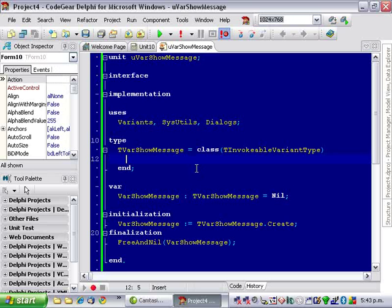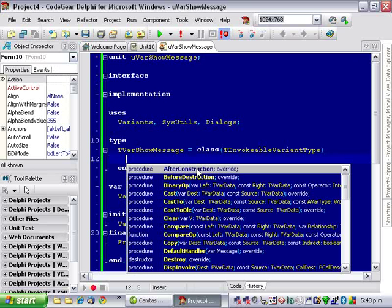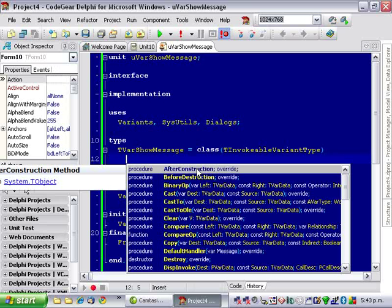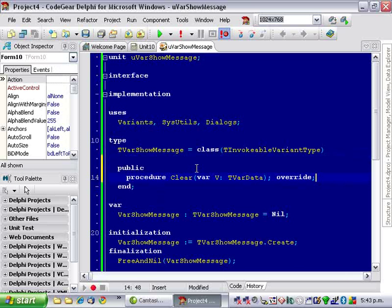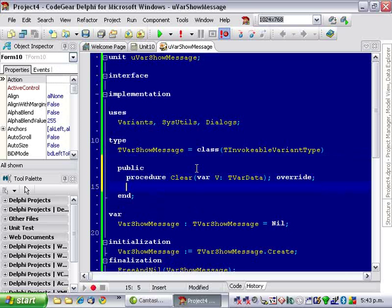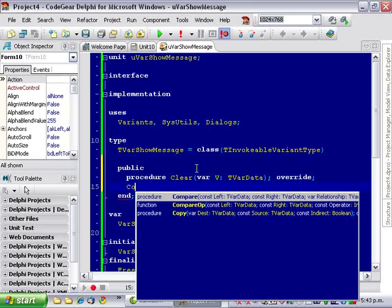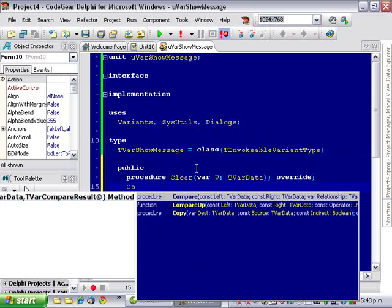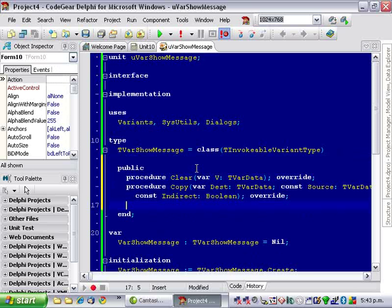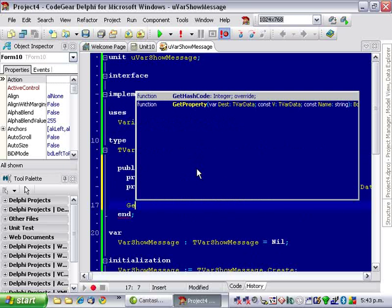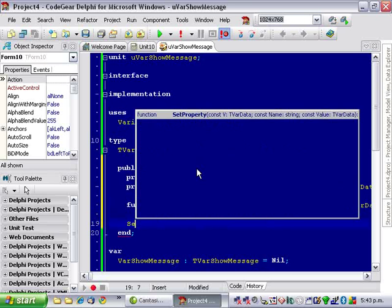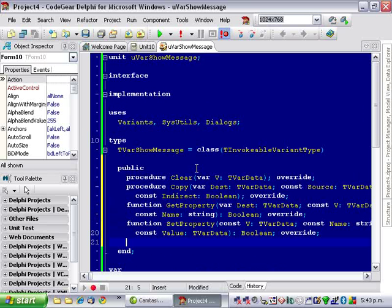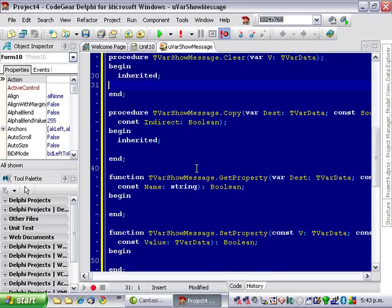The four methods we need to overwrite: clear, copy, getProperty, and setProperty. I'll just do the ctrl-shift-c to create all those.